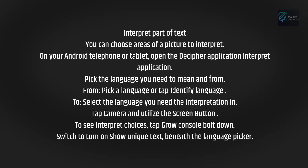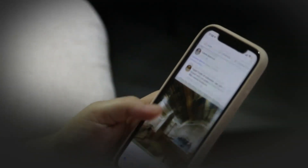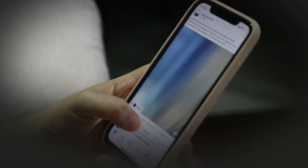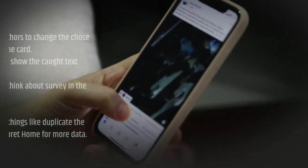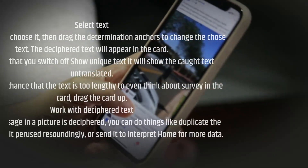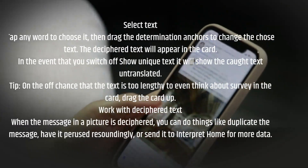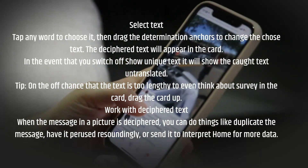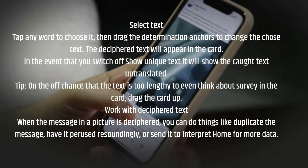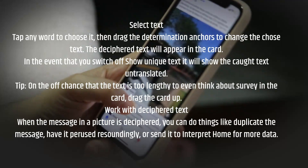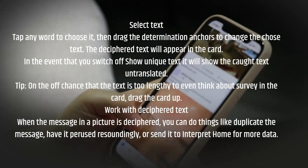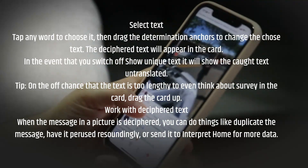Switch to turn on Show Original Text beneath the language picker. Select Text: tap any word to choose it, then drag the selection anchors to change the selected text. The translated text will appear in the card. If you switch off Show Original Text, it will show the source text untranslated. Tip: if the text is too long to view in the card, drag the card up.